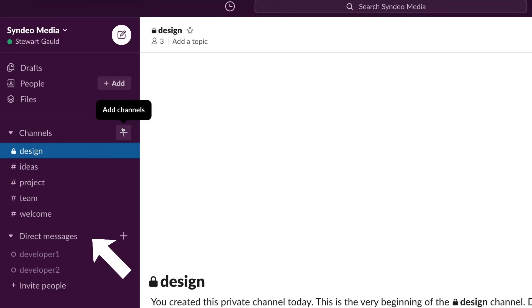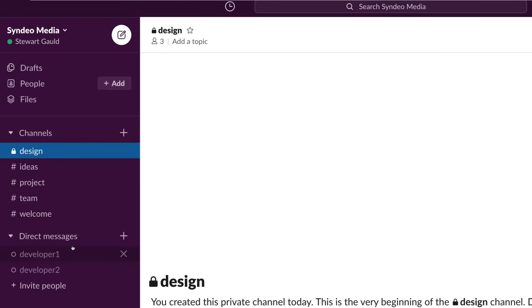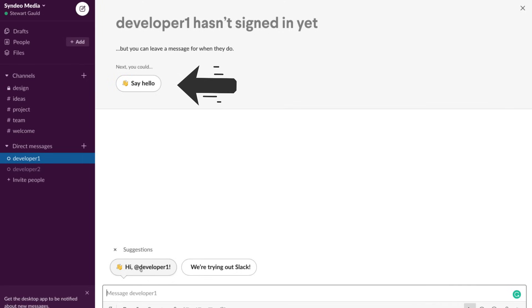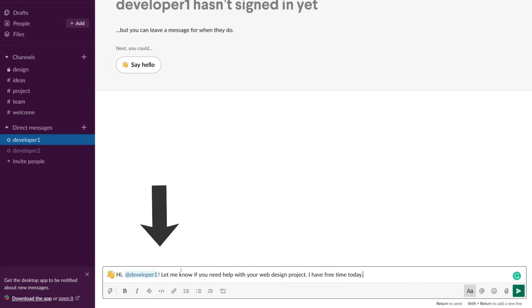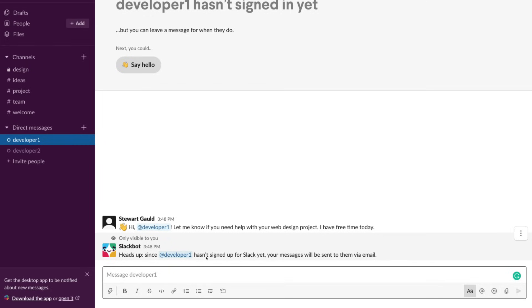If we come down here, you can actually direct message individuals. Rather than messy email, what you can do is come down here and you can click on the team member or individual. Then you can come up here and say hello if you haven't communicated with them before. Then come down here and click either this suggested message and add your custom message. Hey developer1, let me know if you need help with your web design project. I have free time today. That will go directly to developer1. As you can see, developer1 has not signed up for Slack yet, so your message will be sent to them via email. When they sign up to Slack, they'll be able to access this exact dashboard just like mine.